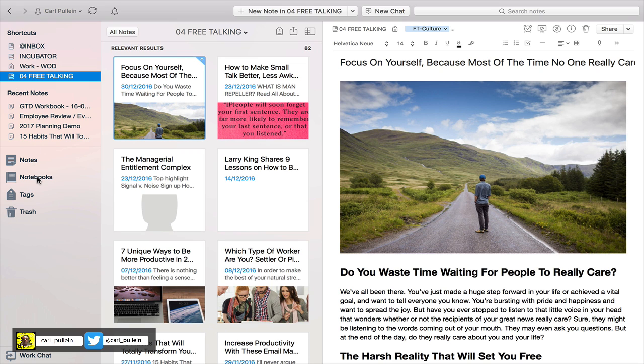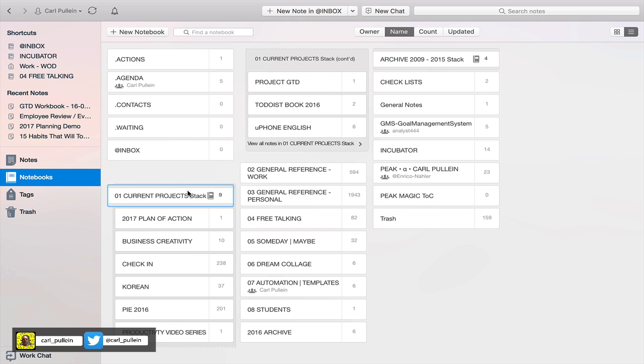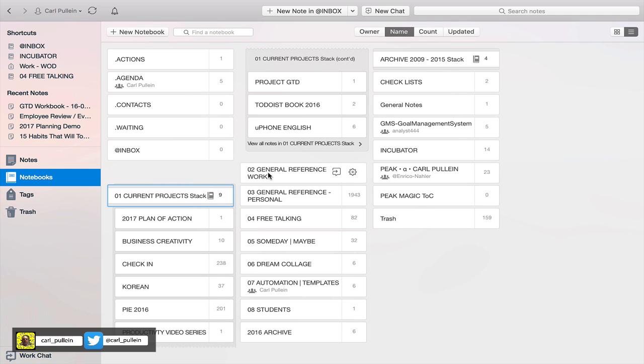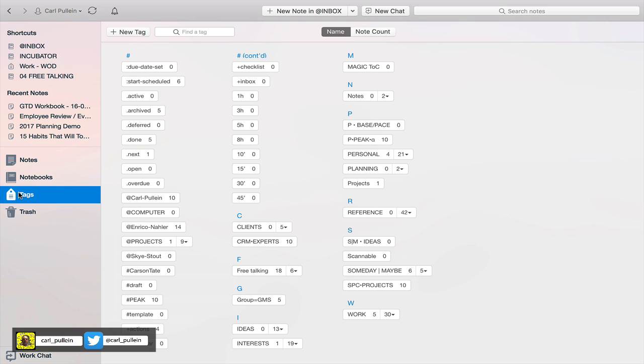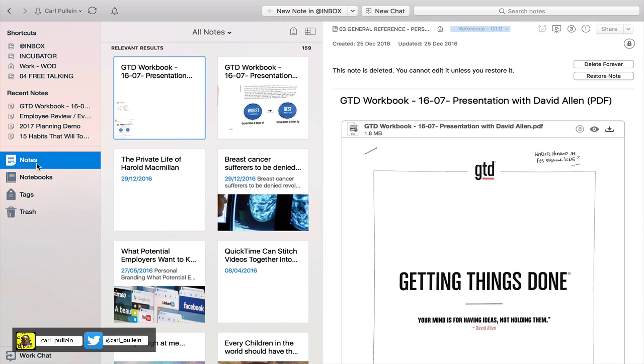My notebook structure is a little confusing but basically it's current projects which is number one with all the projects I'm working on, general reference work, general reference personal, free talking and so on. Tagging hasn't changed since the previous week.